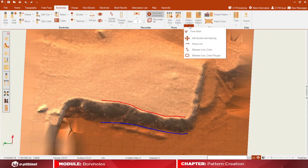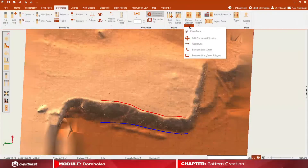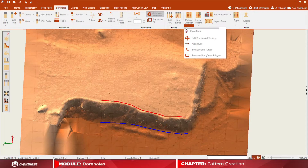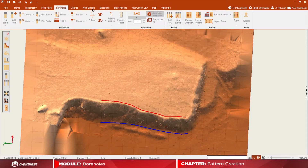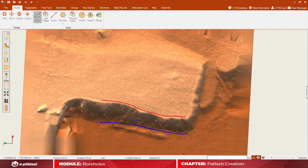Going back to the pattern creation, we will go over the front/back, along line, between line, and crest polygon tools. For the front/back tool, please note that you will need to draw or import a line first, and then click apply.